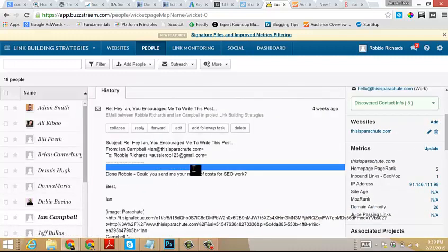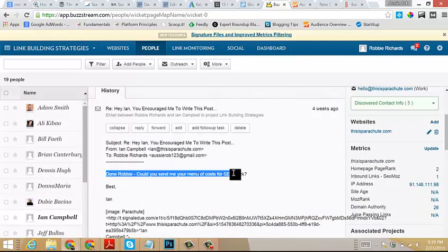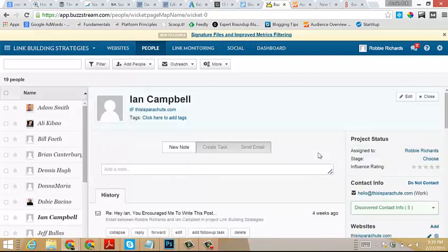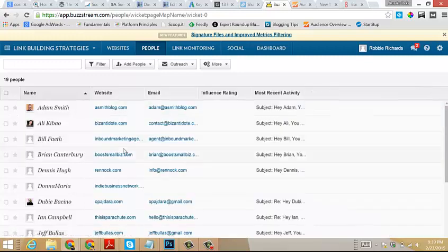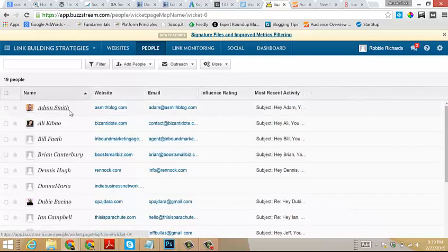Another one, Ian Campbell. Now this one's a little bit different. Not only did he share it, but he also wanted me to send a menu of costs for SEO work. So I sent 15 emails, got two responses and a business lead, potential business lead. Yeah, that's pretty good stuff.